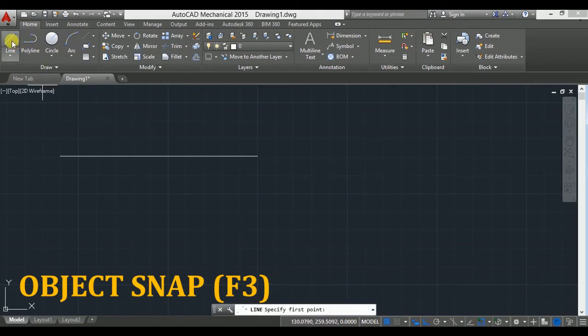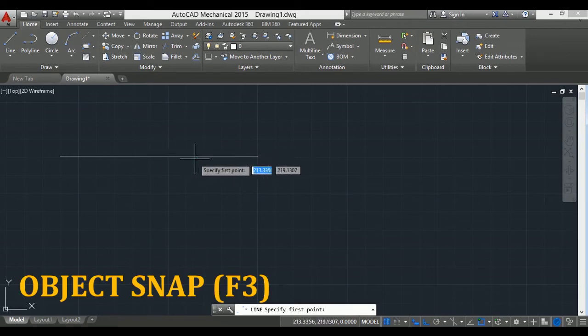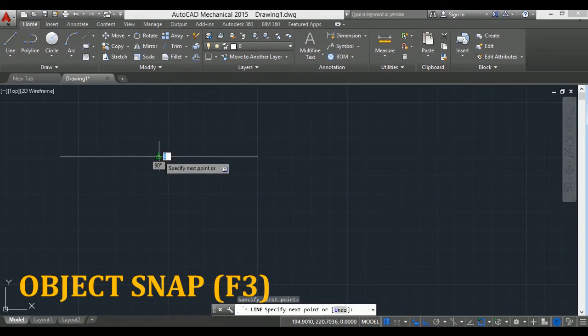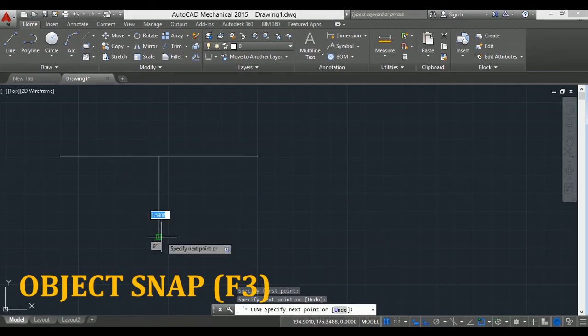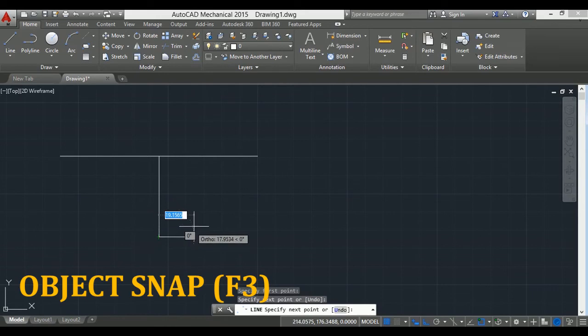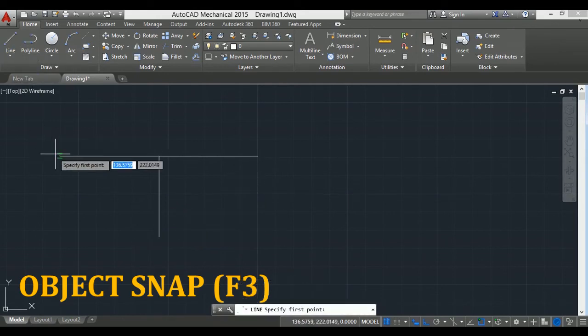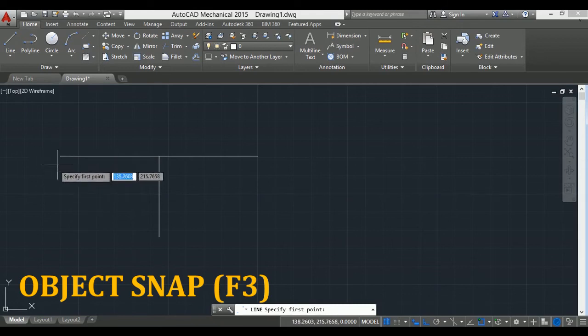Now take line. As soon as you go near to the midpoint, a green color triangle will appear and it will show midpoint. Now I click here so the line will start from the midpoint of the above line. Similarly, I can also draw a line from the endpoint of the line. As soon as I come near to the end of the line, it shows me endpoint by green box.